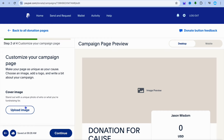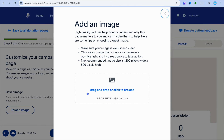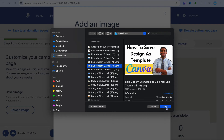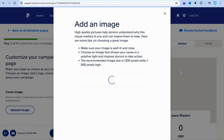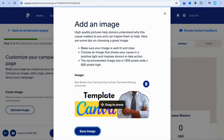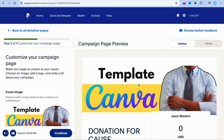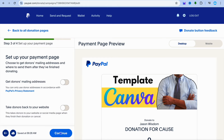Then from here, you can upload a cover image. Depending on what your donation campaign is about — for example, if you wanted to use the dog — you could use that as the header picture. After you're finished, you're going to tap on continue.